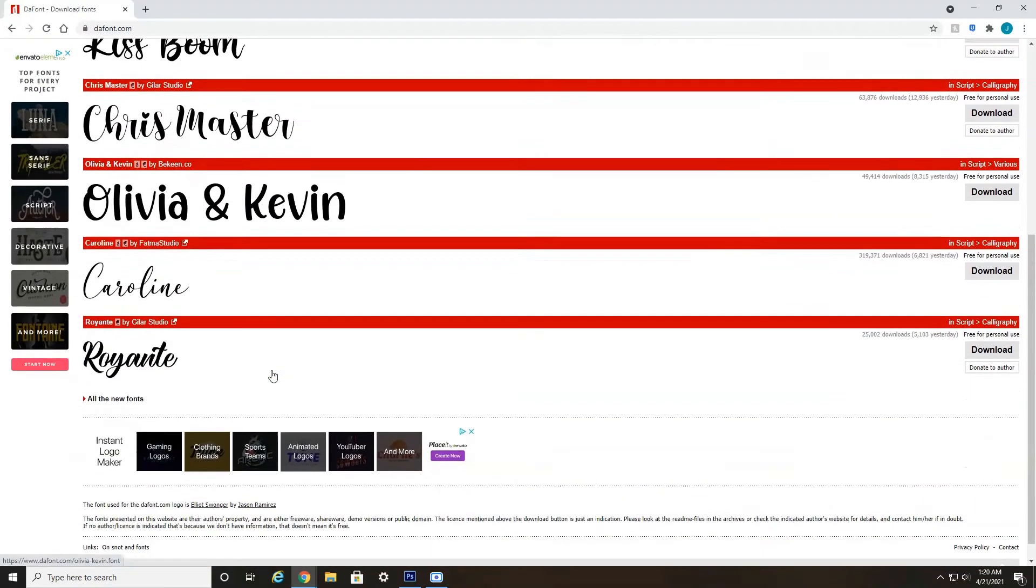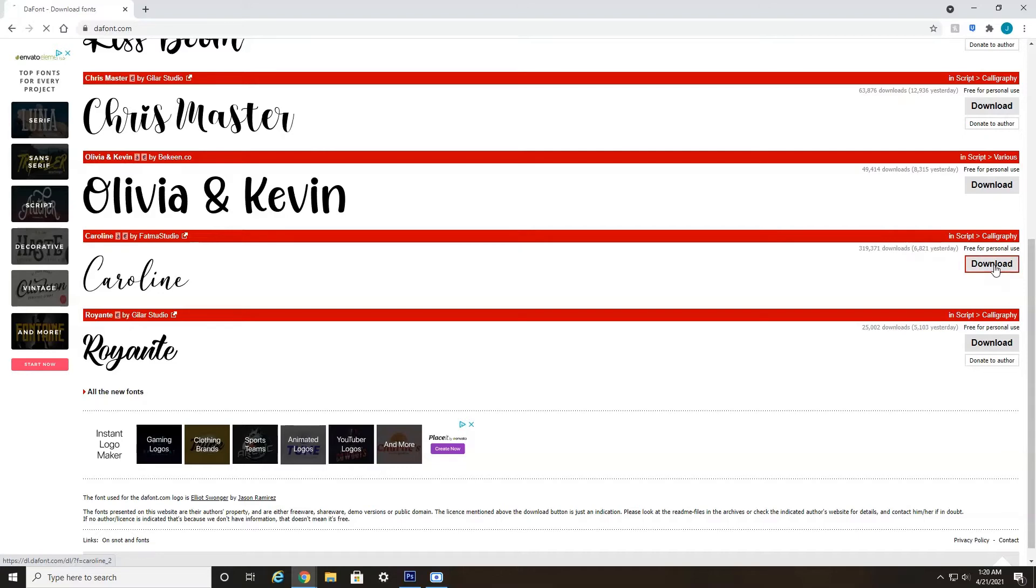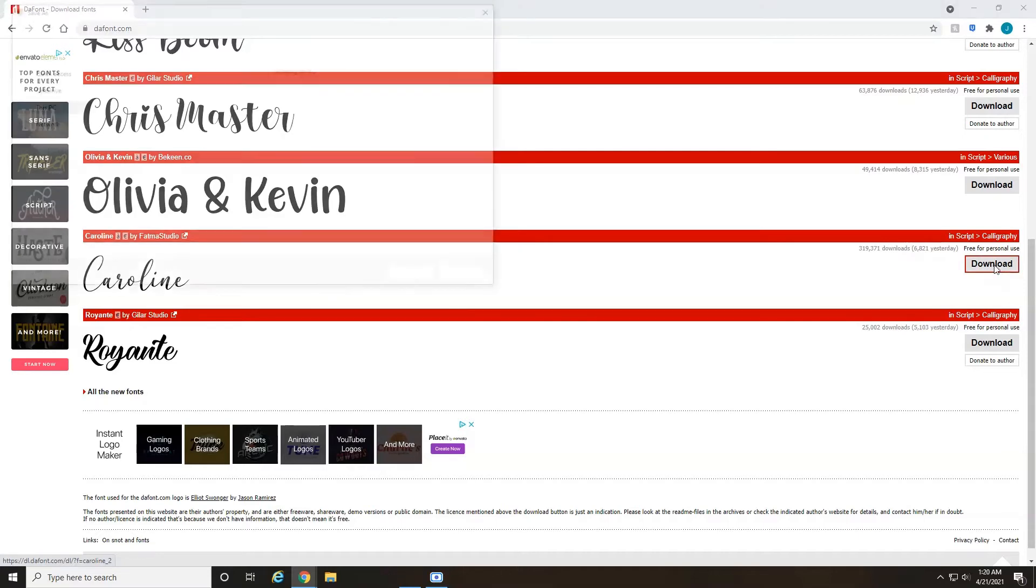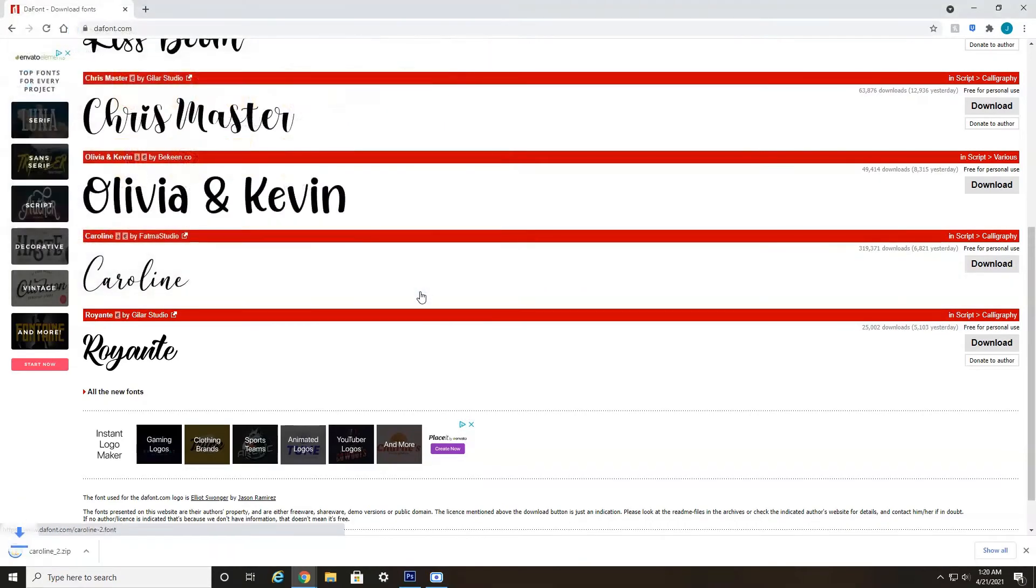So I'm just going to choose one quick here. Let's do Caroline. How about that? So if we scroll over here to the right, you'll see a download button. Just click download. Save it to wherever you'd like. I always save to desktop. Click save.